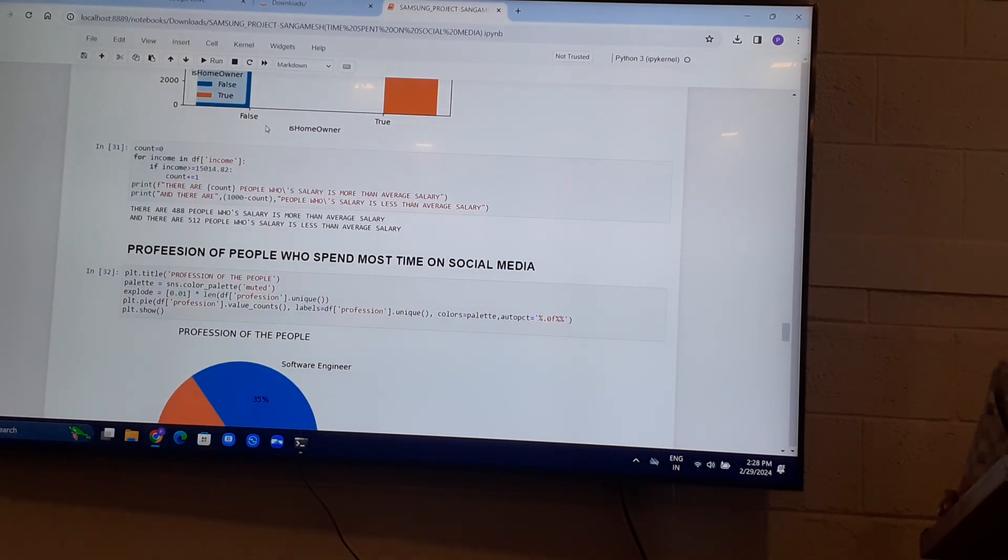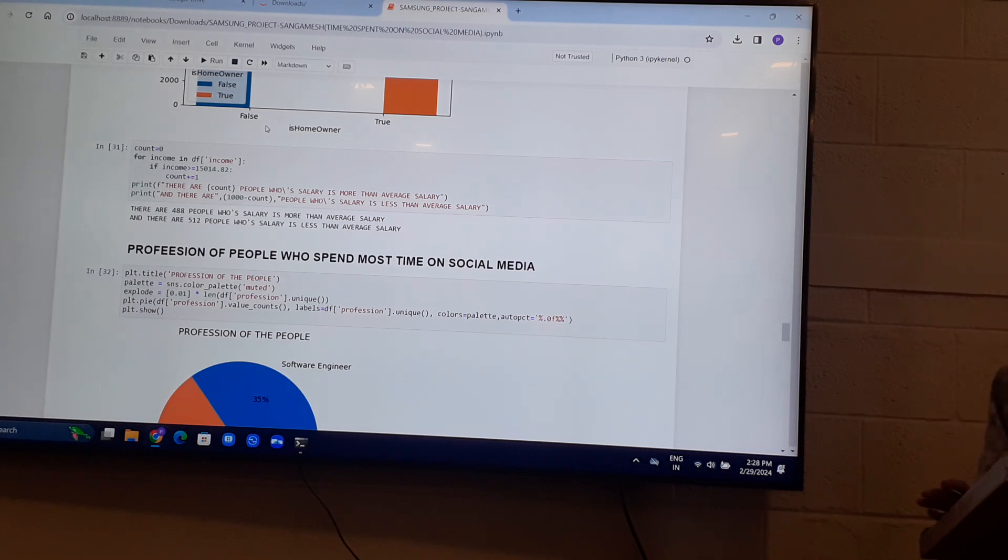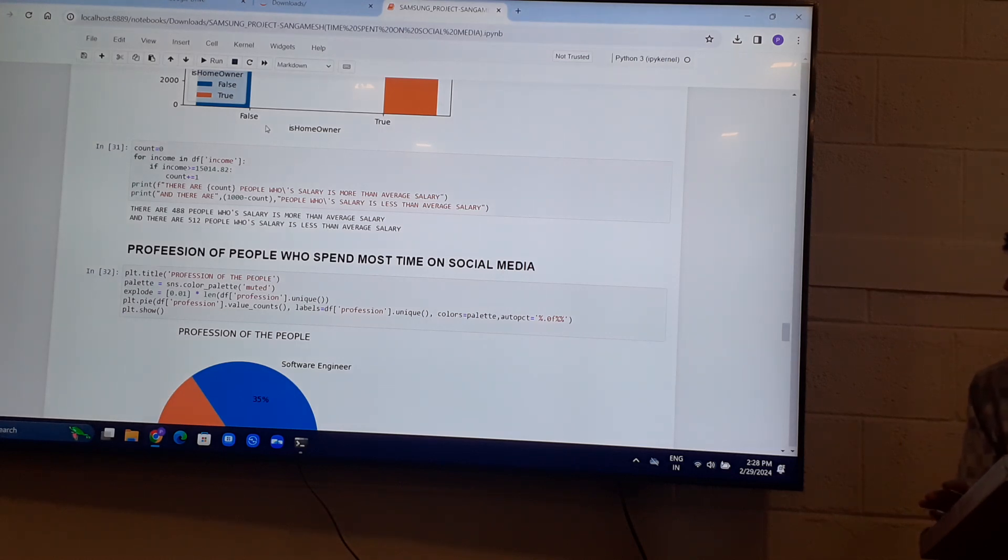There are 488 people whose salary is more than average salary and 512 people whose salary is less than average salary.